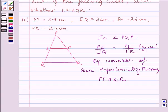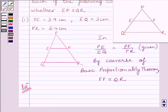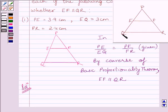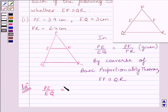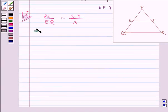Let us now start with the solution. We are given triangle PQR in which EF is a line intersecting PQ at E and PR at F. We have to find if EF is parallel to QR. First, we will find the ratio PE/EQ. We know PE is equal to 3.9 cm and EQ is equal to 3 cm. This implies PE/EQ is equal to 1.3.